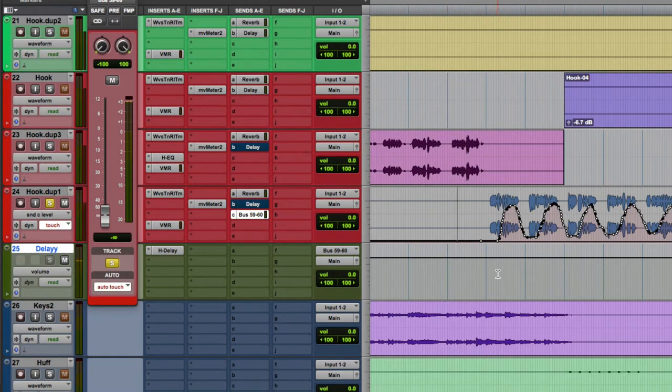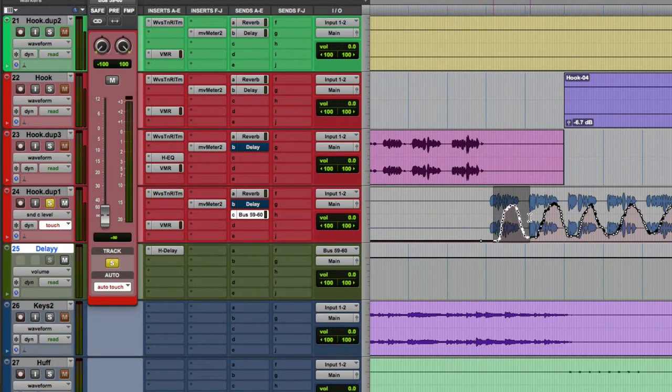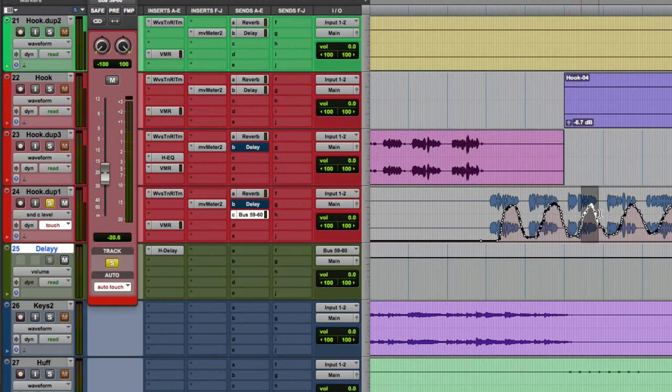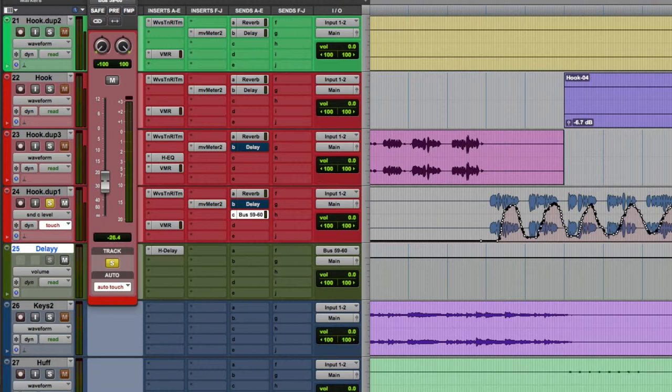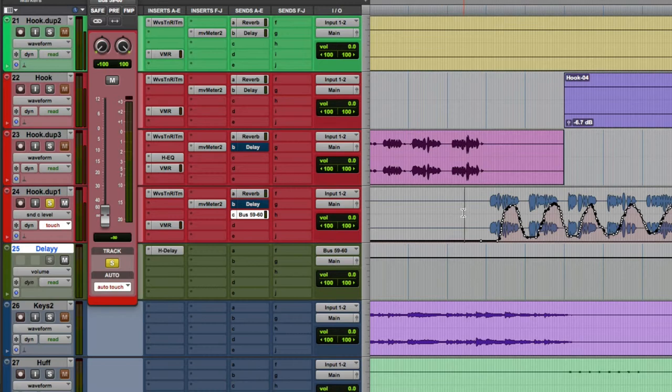Alright, so there it is. I mean, these levels are signifying when the audio is going to delay, and that's why you're only hearing the delay on the last words. So that's the most efficient way to do delay throws in certain places.